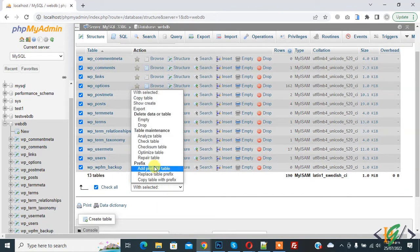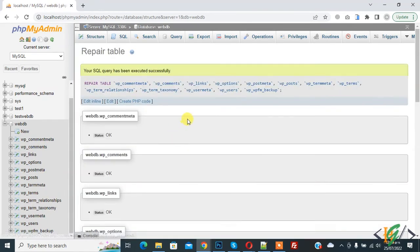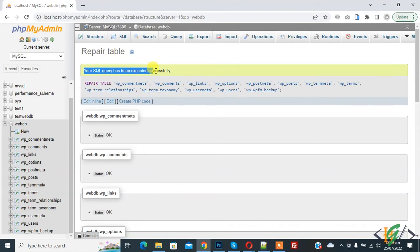Select the drop down. Now here you see repair table. Loading repair table. Your SQL query has been executed successfully.